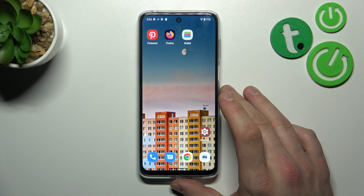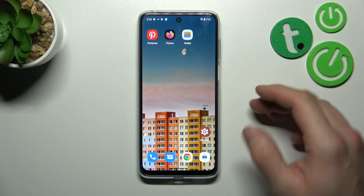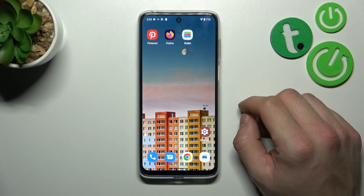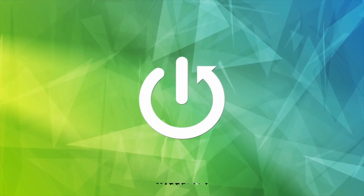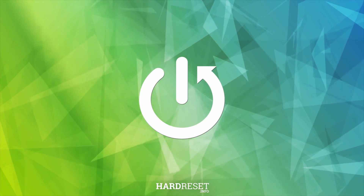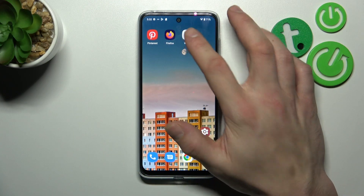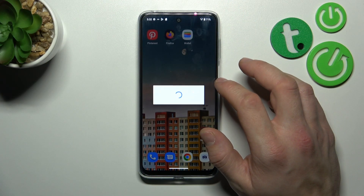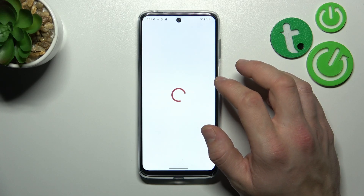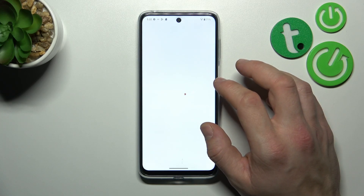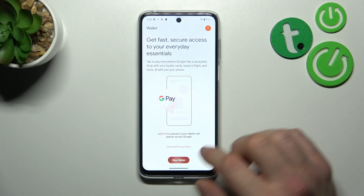Hello, in front of me I've got Motorola Moto G13. In this video I'll show you how to manage wallet. In the beginning, let's enter wallet. Tap the View Wallet button.